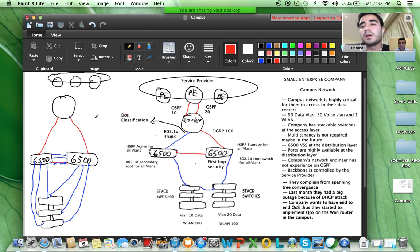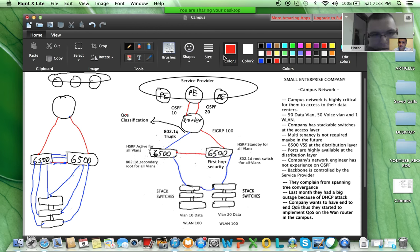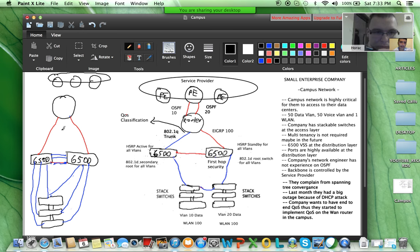I believe the Layer 2 link is not necessary because if the 6500 is in VSS, we can have a Layer 3 port channel and have an adjacency based on that port channel to the 6500. So here it should be Layer 3 through a port channel to the 6500. If you port-channel them as a Layer 3 port channel, what happens with QoS classification?